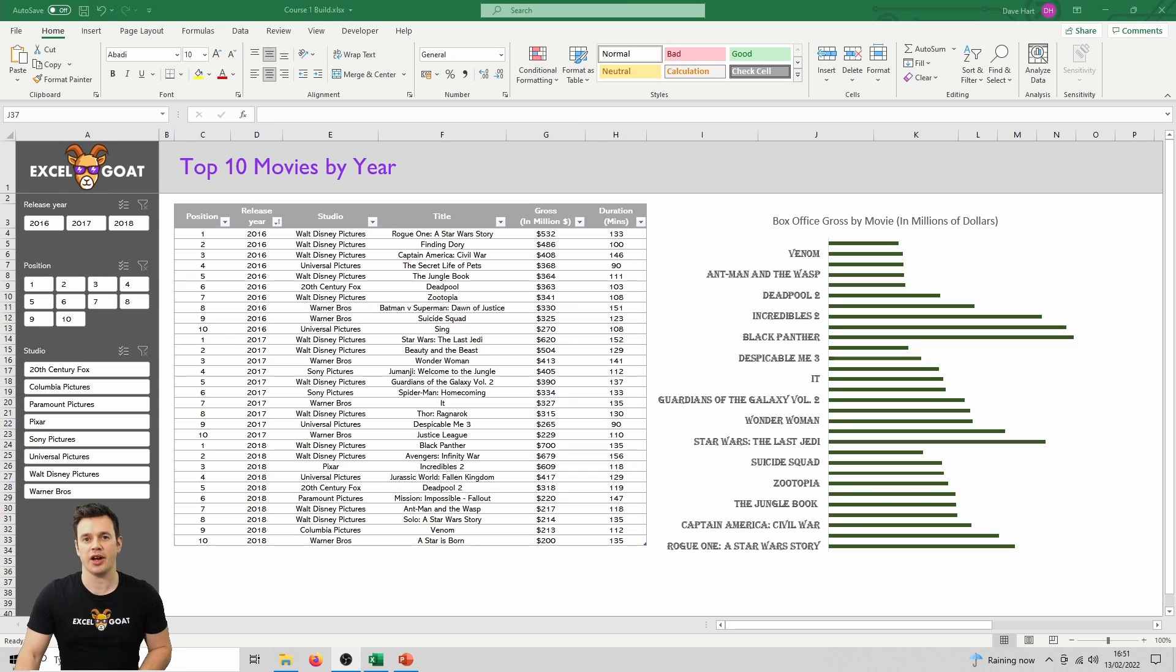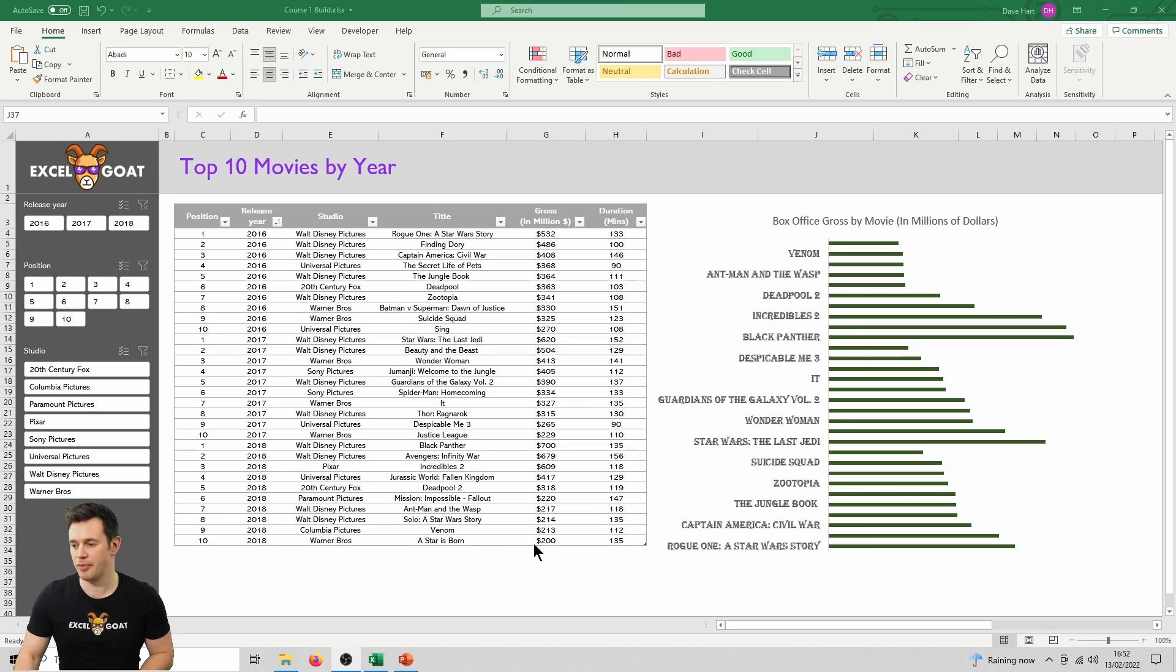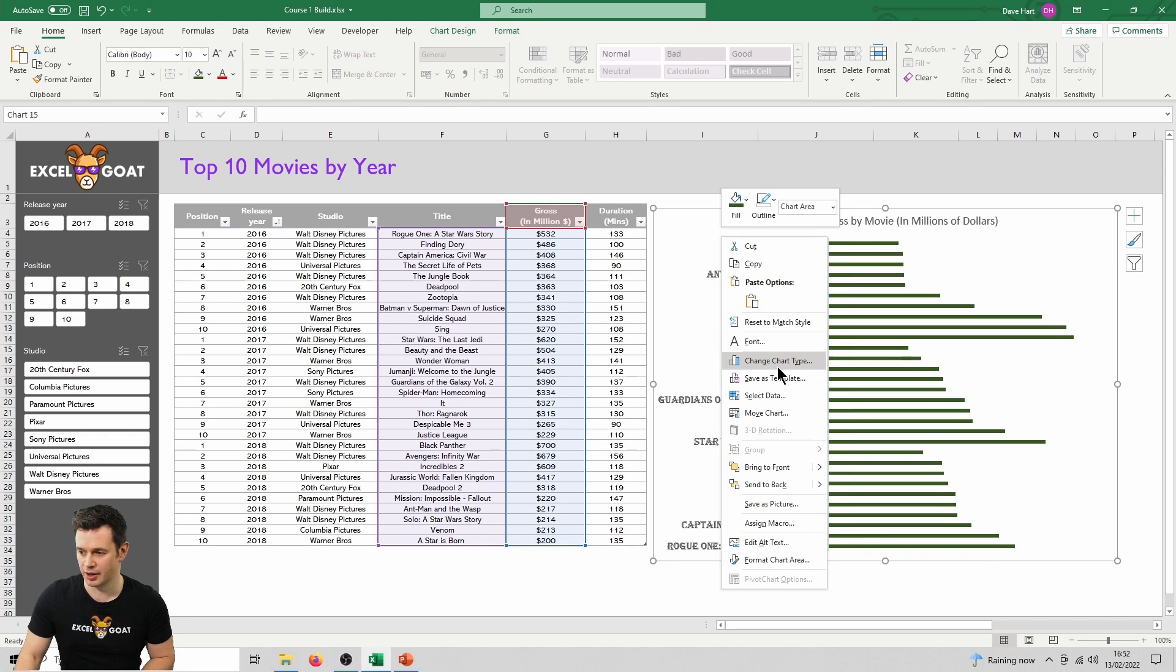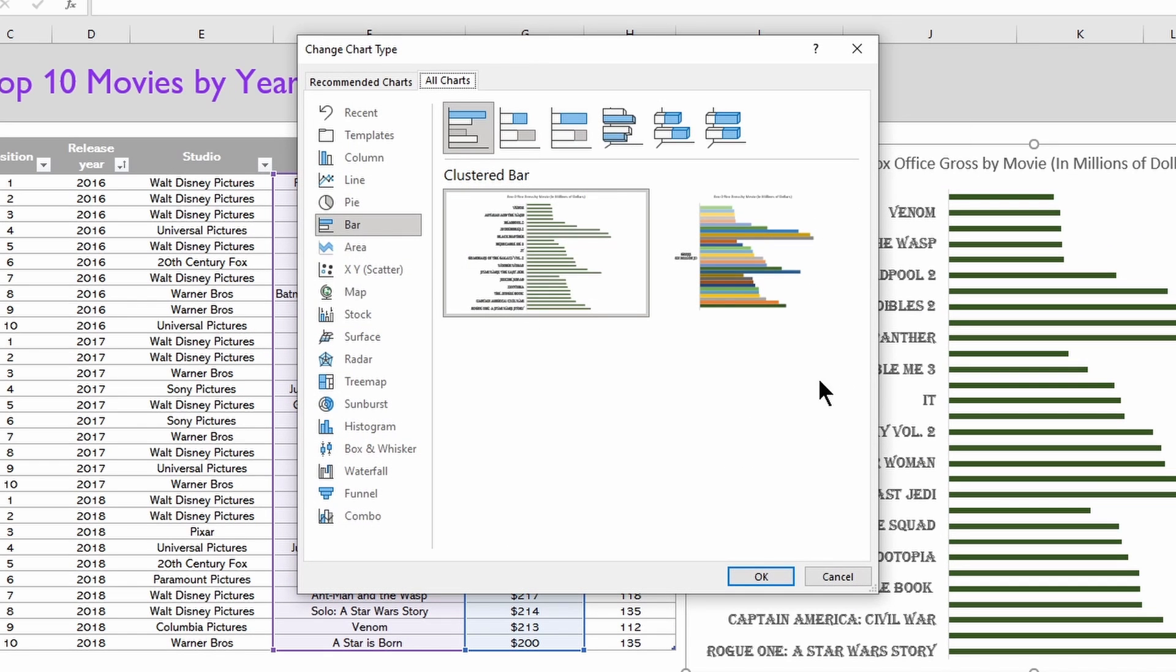To show you how easy it is to retrieve a chart format from a template, I've messed up our graph. So to get it back, we just click on it, right-click, and then we do change chart type.